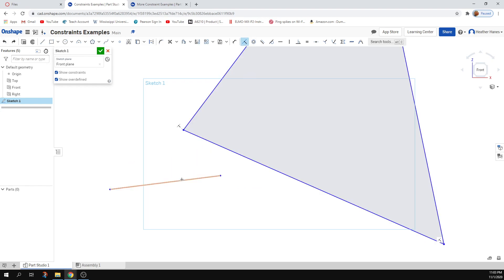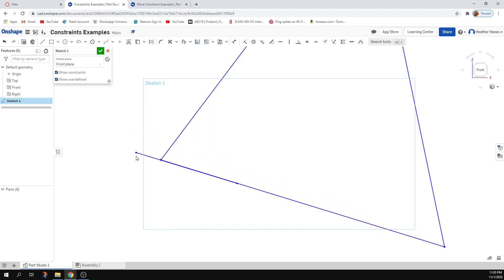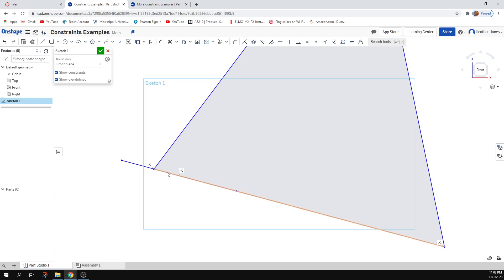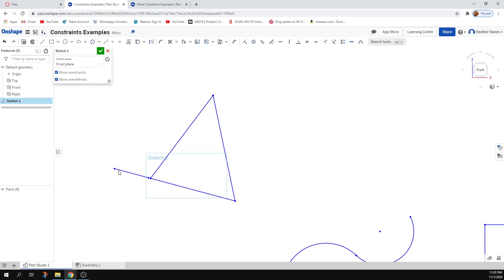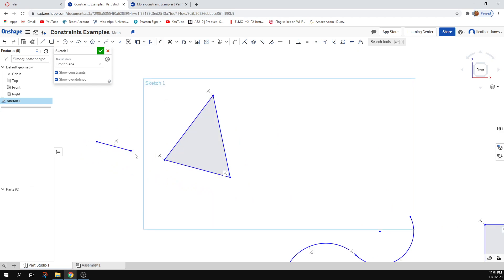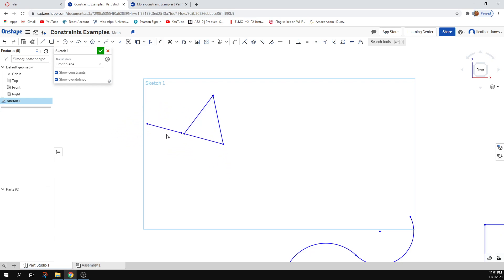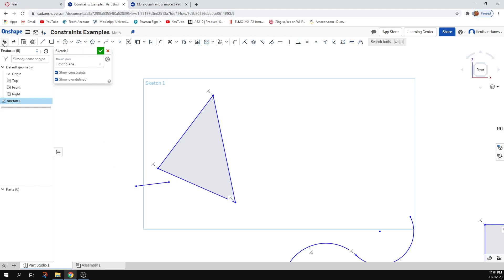You could also make two lines coincident without using the endpoints. When you do that with the entire line, it's going to make all the points on one line segment coincident with all the points on the other — not just coincident at a point, but coincident as a line. So really what it does is make them collinear. They're both lying on the same infinite line. You can use coincident to line up your lines or to attach points to each other.